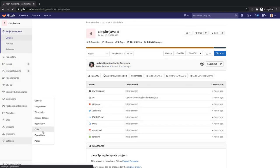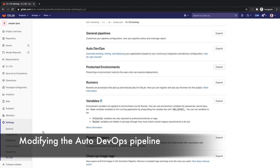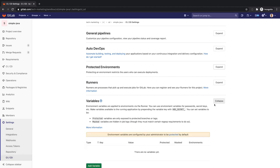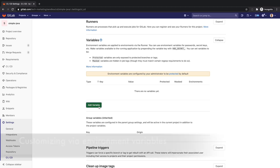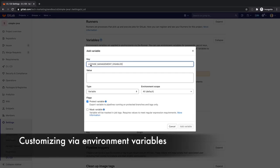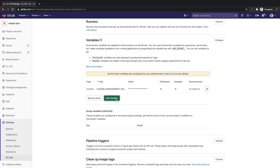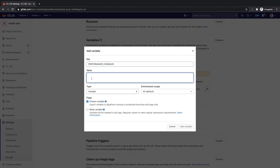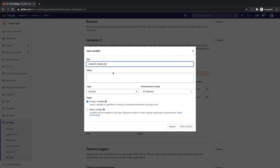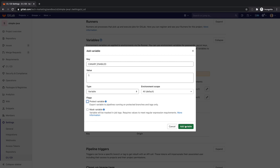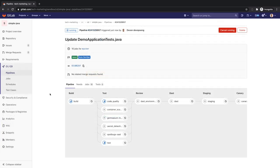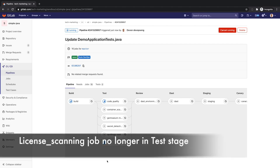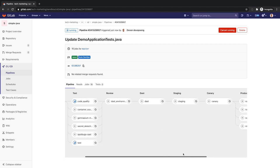Devon would like to modify the Auto DevOps pipeline by skipping some of its stages and jobs. He knows he's using all open source license software within his project and he's pretty confident about his web application performance. He'd also like to add the ability to do canary deployments. He proceeds to customize Auto DevOps via environment variables to skip the license scanning and performance jobs and add canary deployments to his project. Devon could also use the GitLab APIs to script these modifications if he so desired.